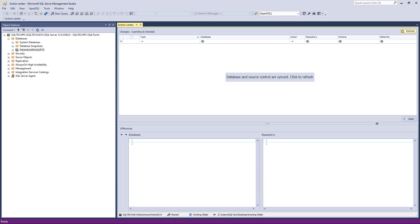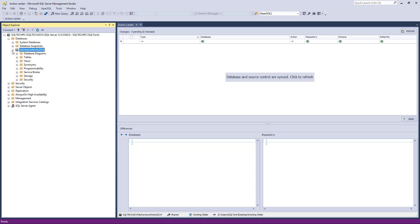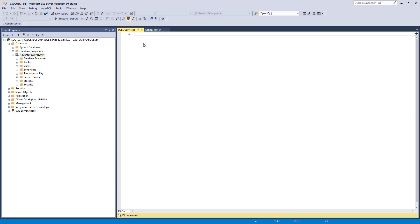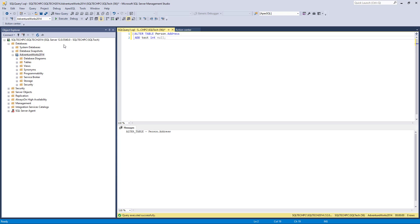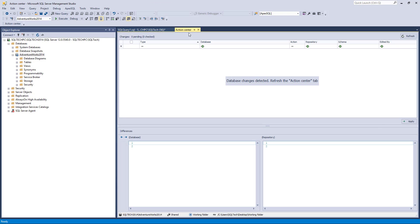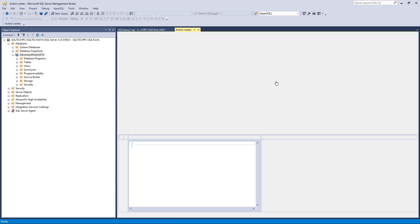Let's make a change in a database to see how that will be handled by ApexSQL Source Control. For example, we'll add a column to the Address table by executing the following SQL script. After making a change, let's refresh the Action Center tab.